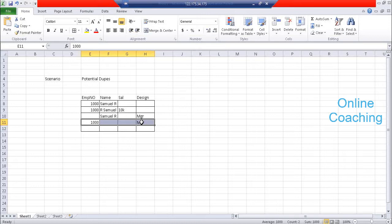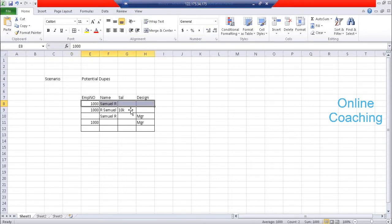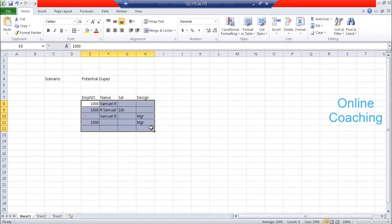These kinds of duplicates are called potential duplicates, and they are the biggest risk to identify. The actual deduplication process takes an image of a record and compares it with the remaining records. If it finds an exact duplicate, it will flag it as a duplicate. If not, the system cannot identify them as duplicates. So these are called potential duplicates.